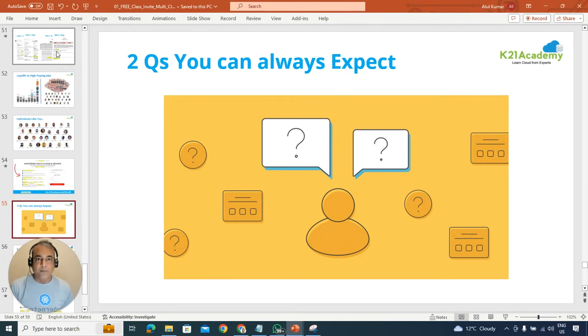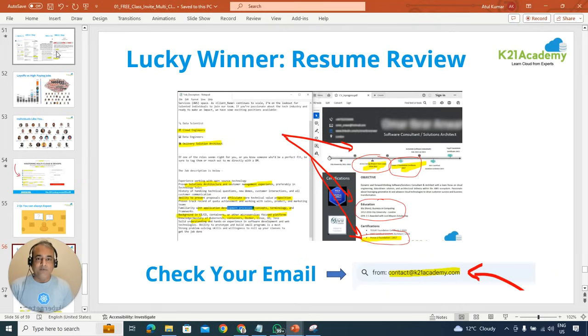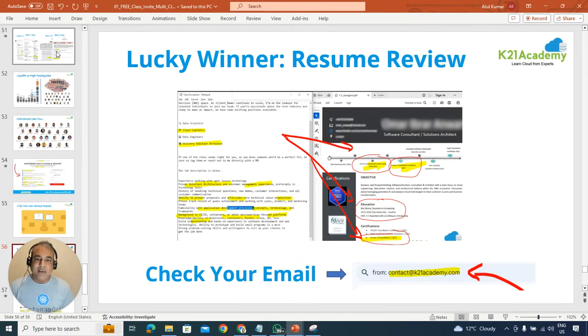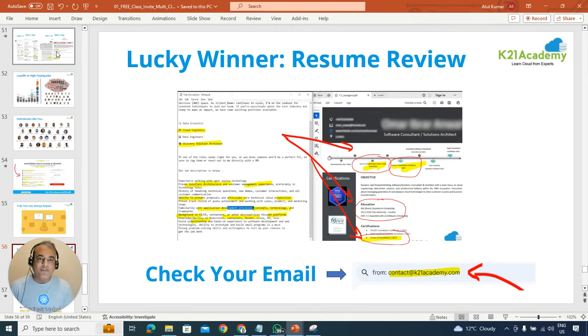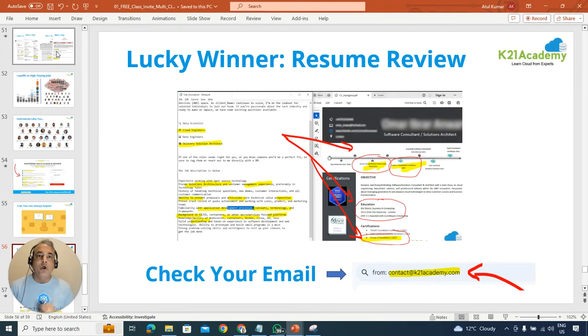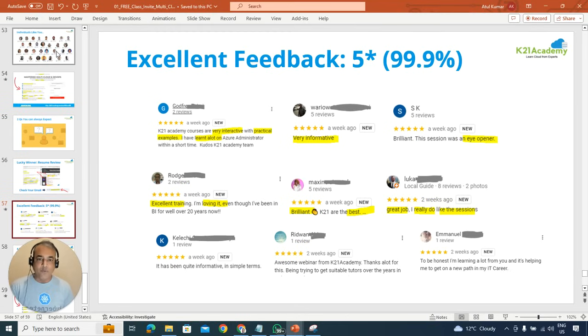And then how you can distinguish yourself by asking intelligent these questions and those two questions as well. And if you stay till end, we'll be picking up a lucky winner where we'll be either reviewing your resume or any challenge you can have one-on-one call with me which is covering your use cases or your scenario to help you and guide you what you should be doing based on your background.